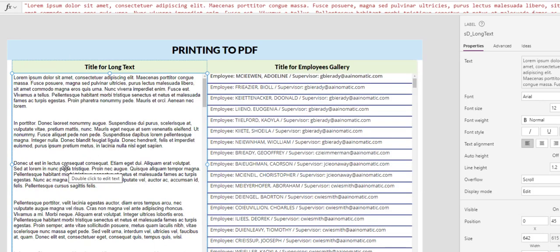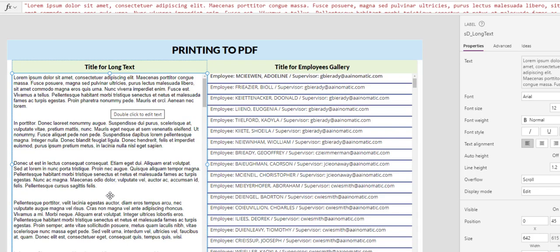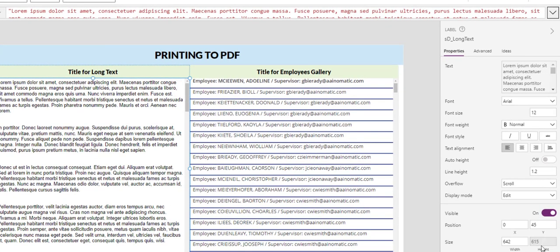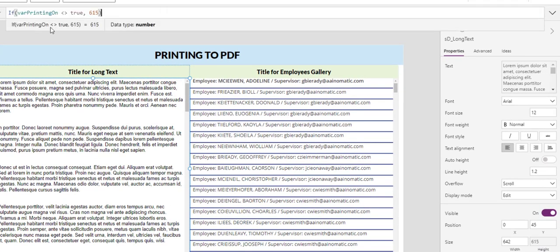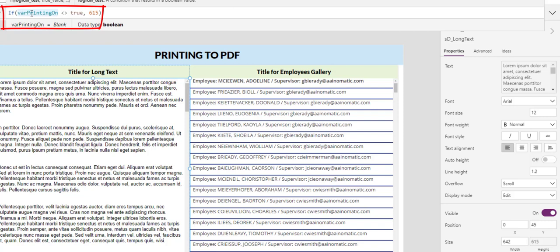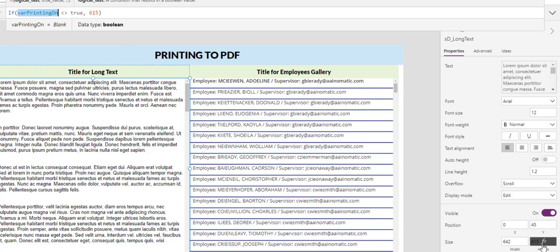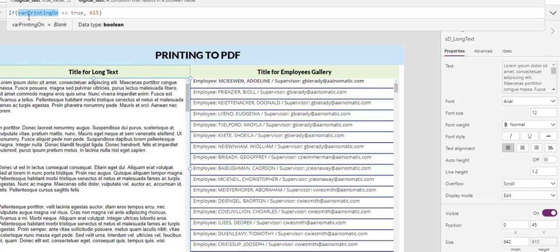Now, because we are displaying this label within a view, we want the height to be specified properly with everything else. So right now, we look at the height. If the variable printing on is not true, then we would like the height to be 615. At the moment, the var printing on is blank, therefore it's not true. So we have the height at 615. We will take note of this variable here.